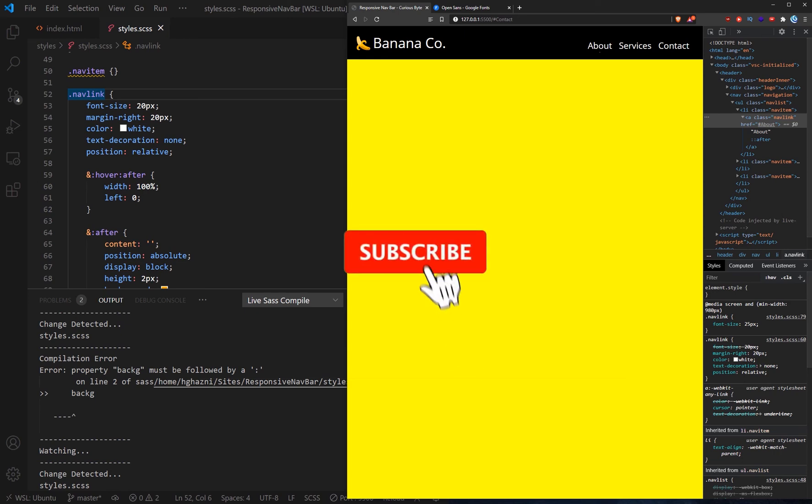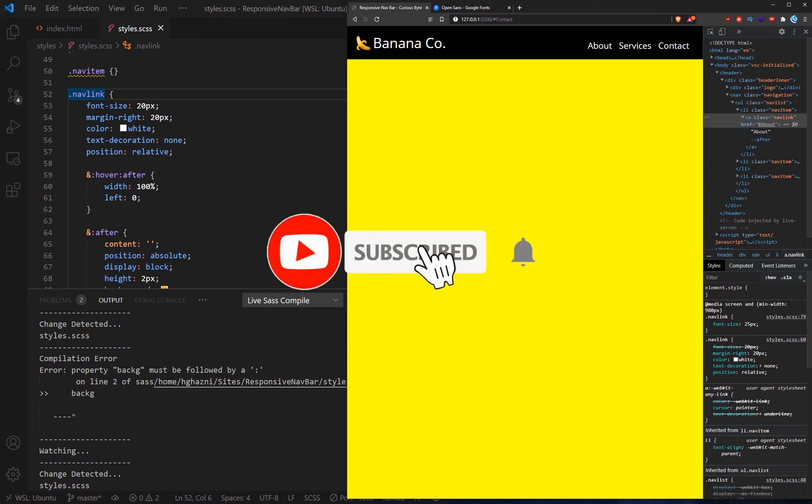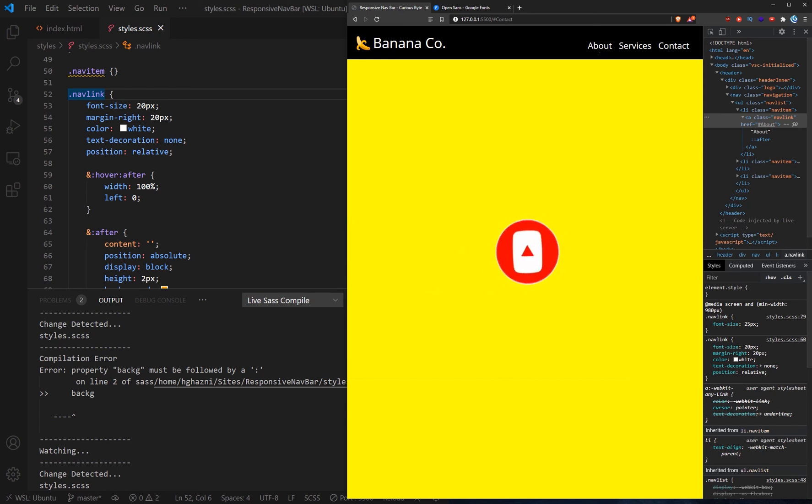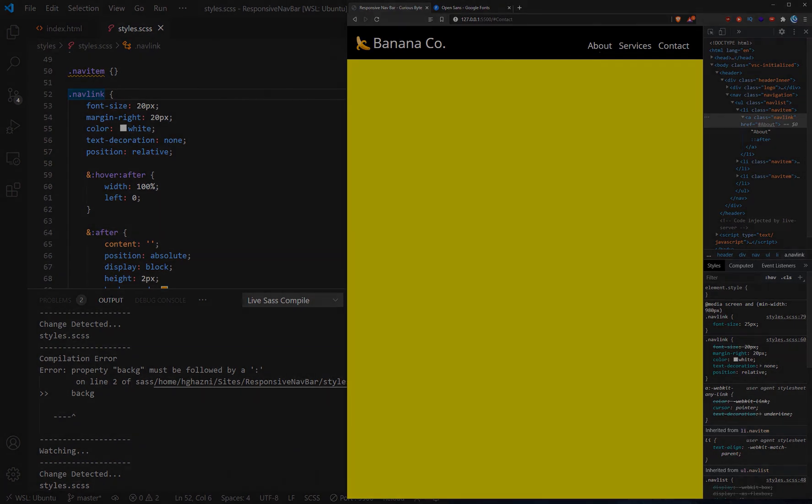Now, if you found that useful, please do like and subscribe and make sure to hit the bell notification for future tutorials and videos like this. I've been Harry and this has been Curious Byte.